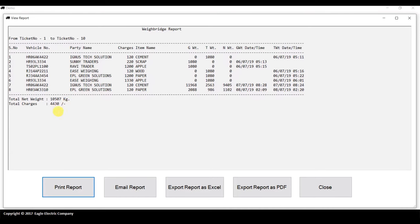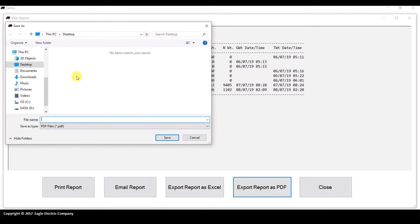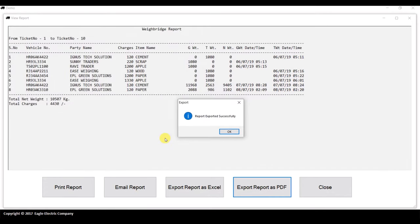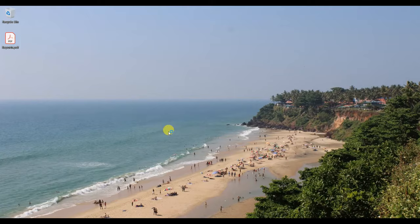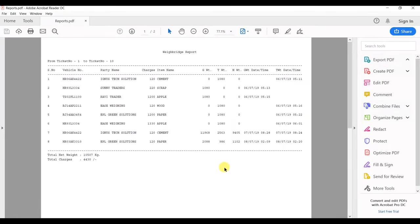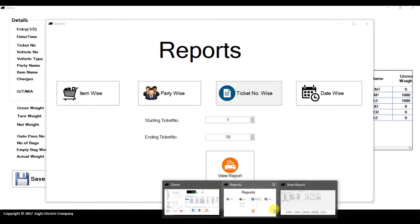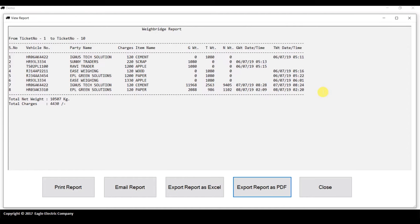The report also shows the total net weight and total charges. You can print this report directly, email it, export it as Excel, or export it as PDF. For example, if I export as PDF, I name the file and click Save — it says 'Report exported successfully.' You can print from the PDF or email the PDF file to someone. Export to Excel is also available.